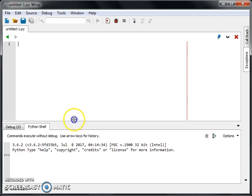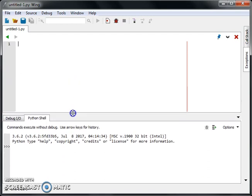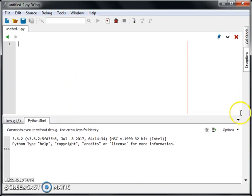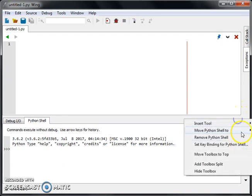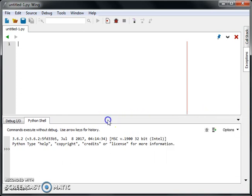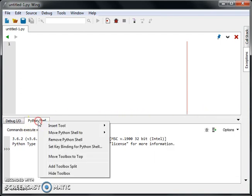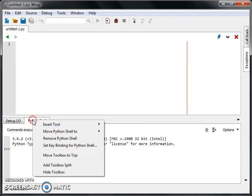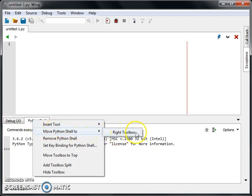By the way, all these can be adjusted. All this window can be open, closed. Okay. You can move the Python shell. Okay. What I did is right click Python shell and move it to the right toolbox.